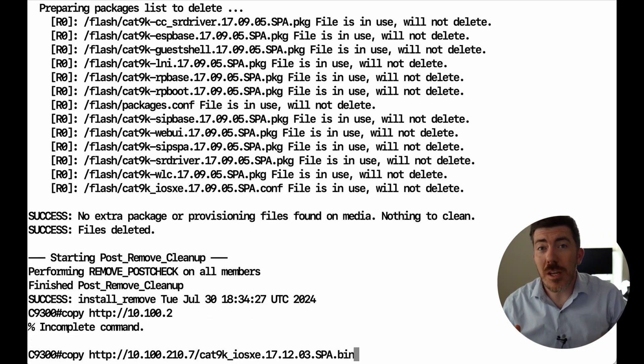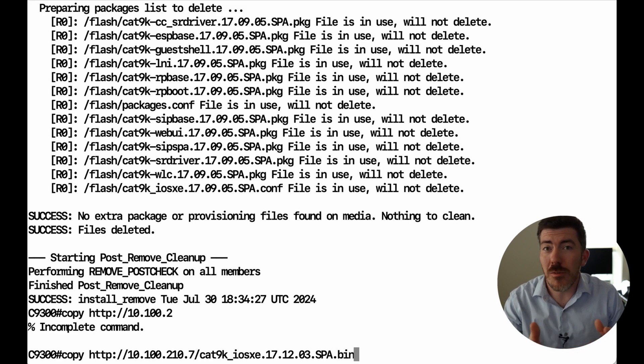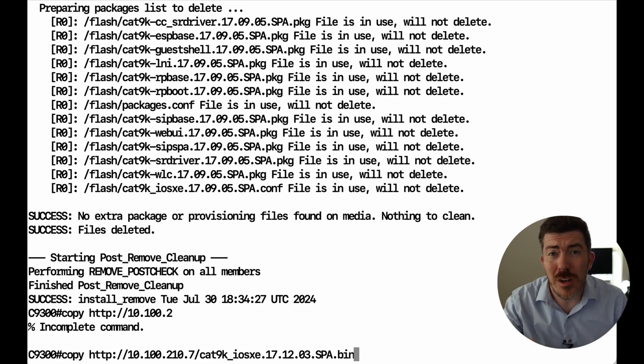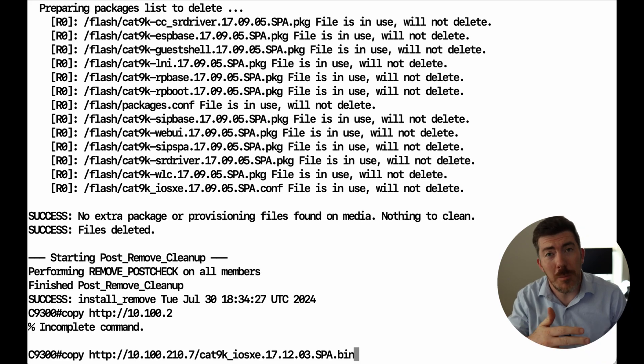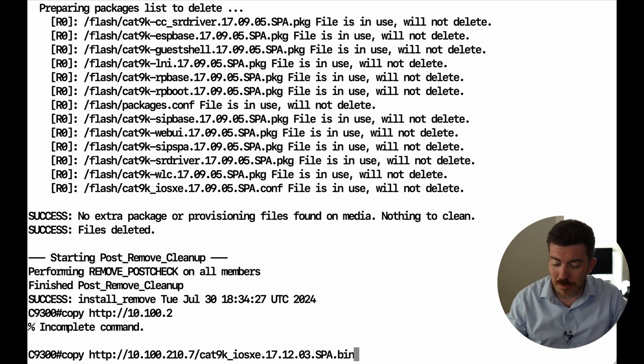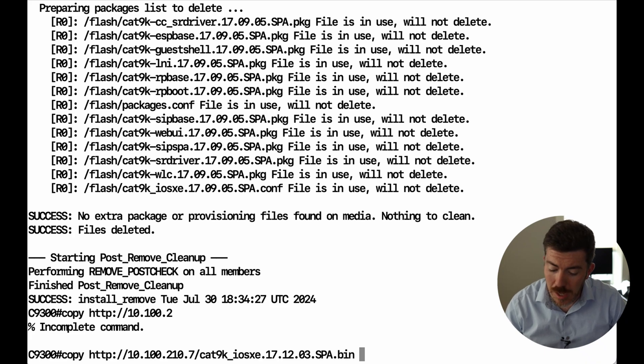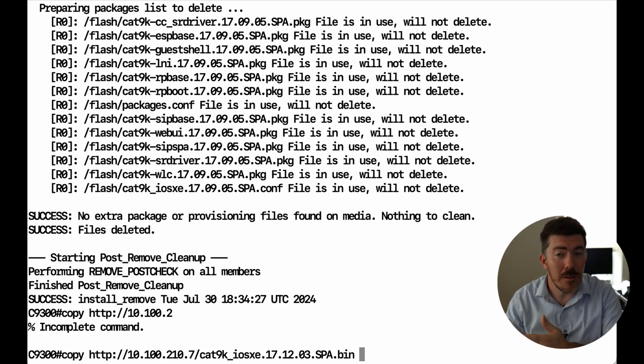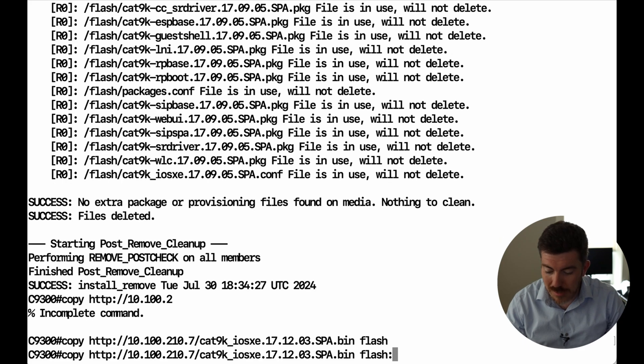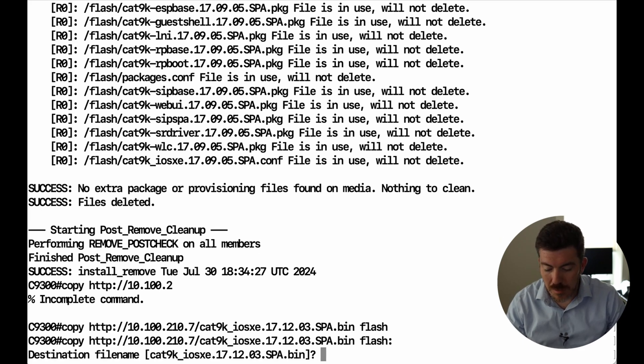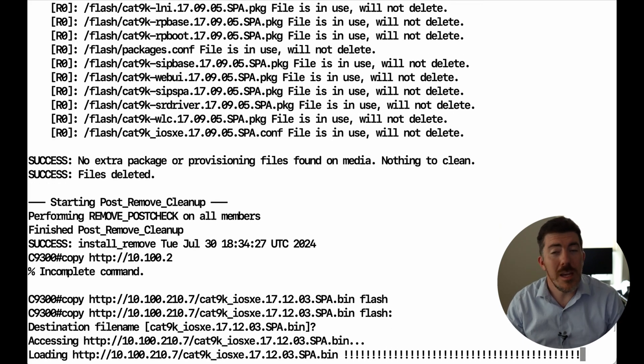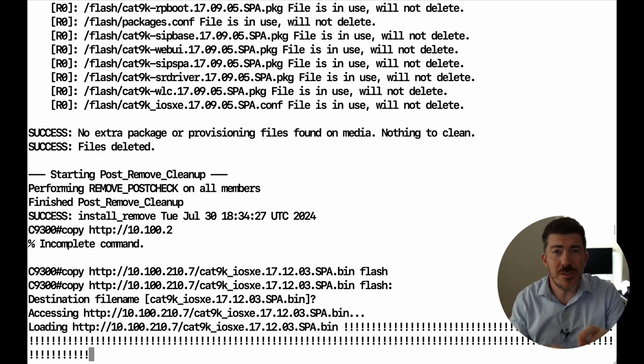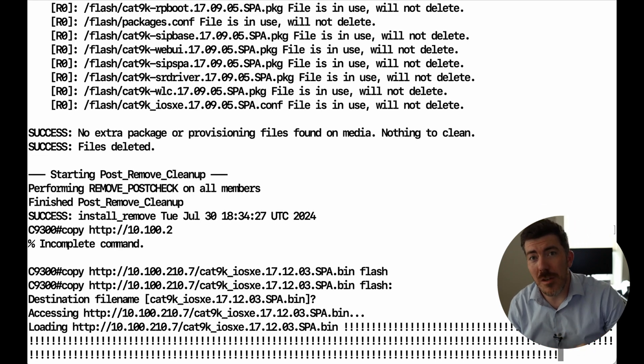The next step is to copy the software onto the switch. Now you could do this via HTTP, TFTP, secure copy, or you can actually stick a USB flash drive in the front of the switch as well and copy it from there. In this case, I'm going to use HTTP because I have a web server in my lab. You simply do copy HTTP server address slash file name space flash. Confirm the file name and it is going to grind through the process of copying that down. Software images are a little over a gig these days. So we'll be back when this finishes.